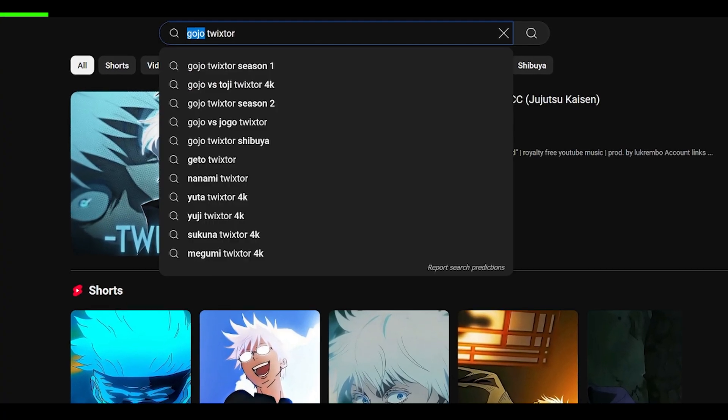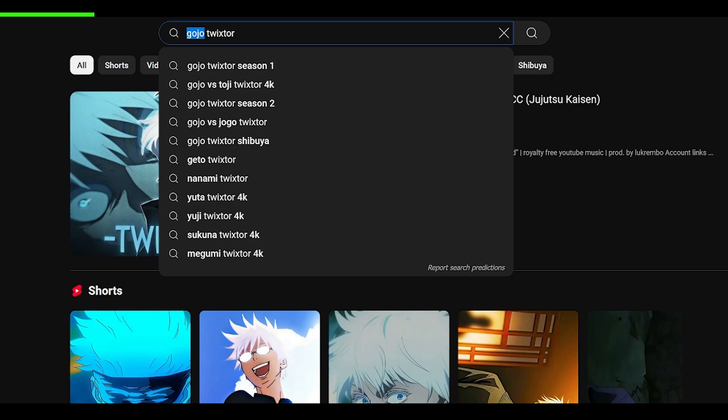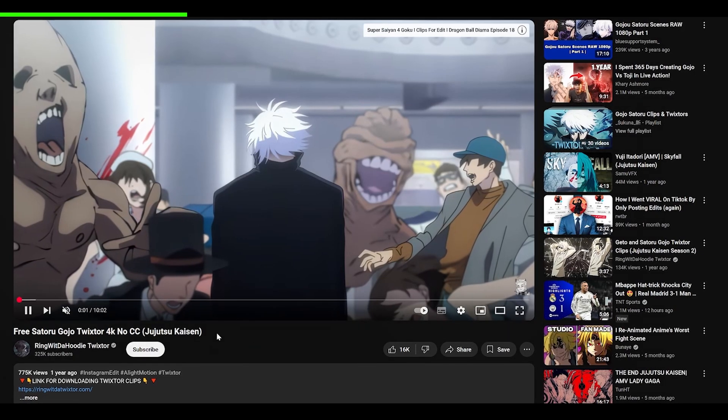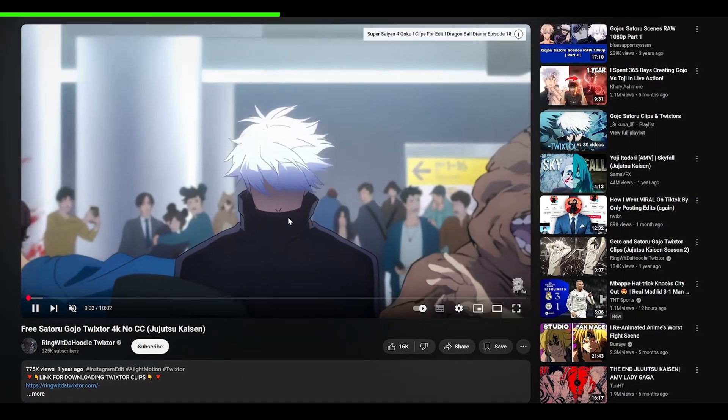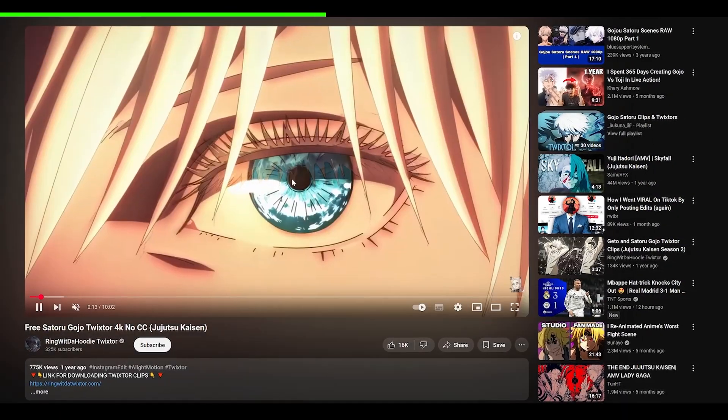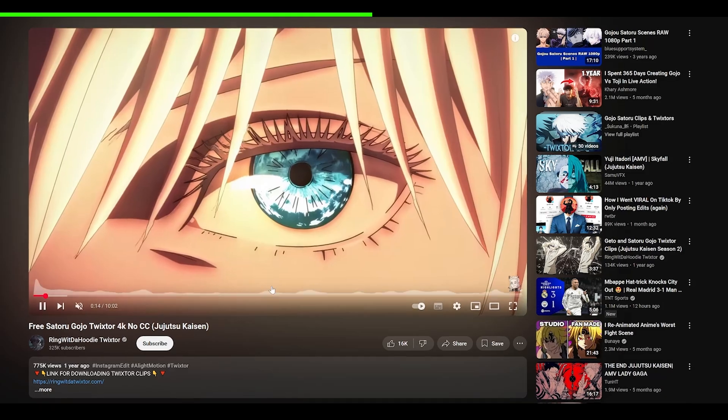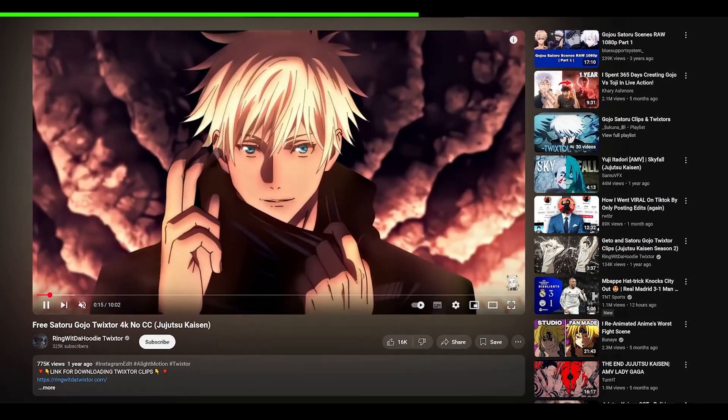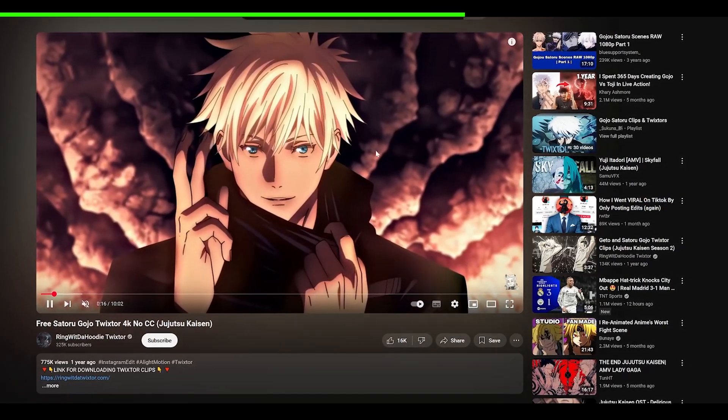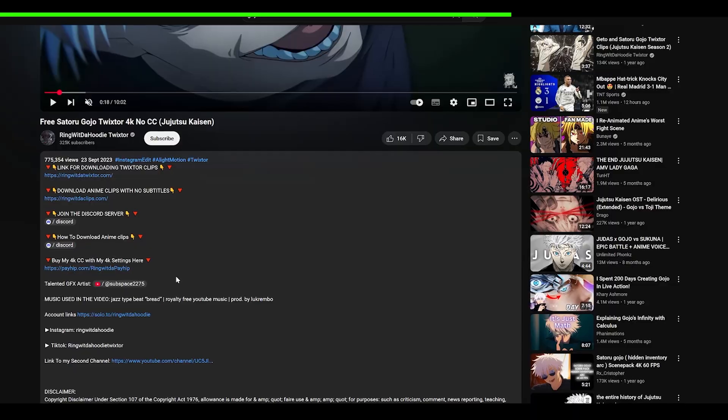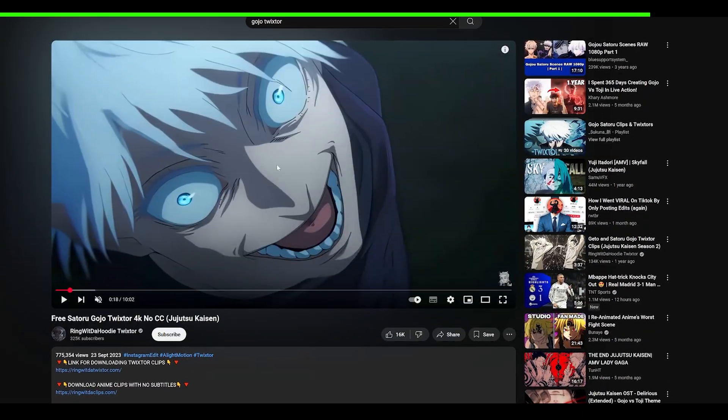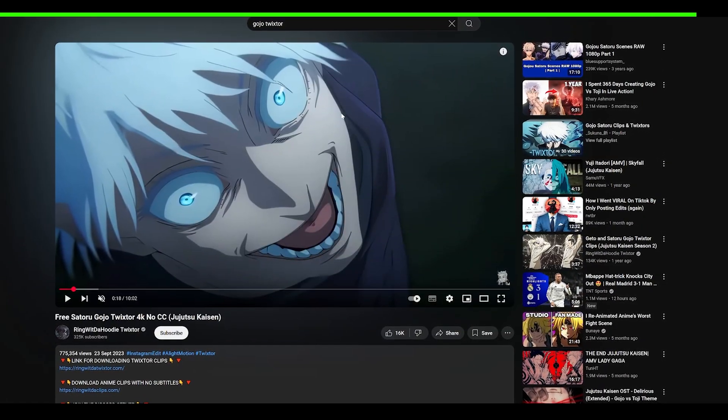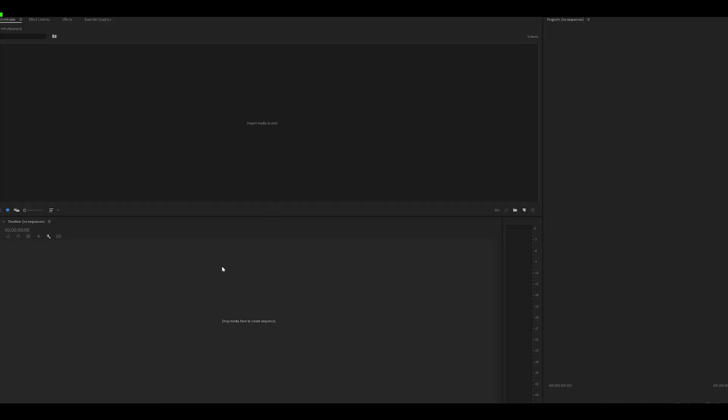Head onto YouTube and just type the name of your character and put Twixta at the end. Twixtaed or time remapped clips are basically slow mode clips, meaning you don't have to go through the process of editing them yourself. All you need to do is just download this. Sometimes the uploader might leave a link in the description, but otherwise you might have to just convert it to MP4.